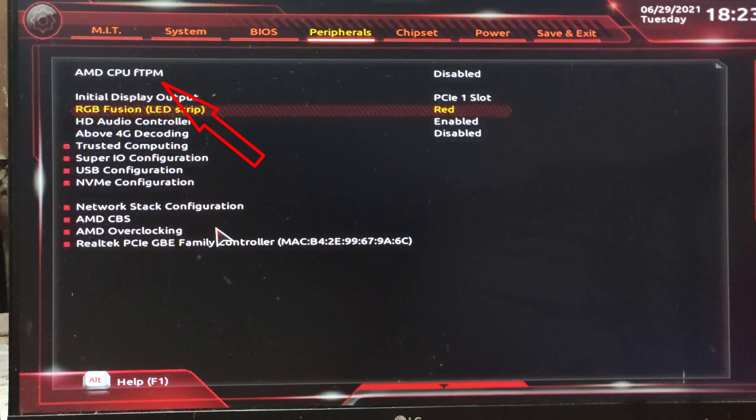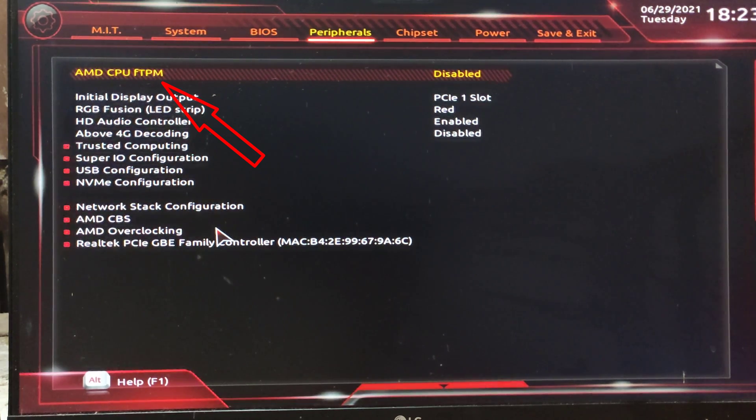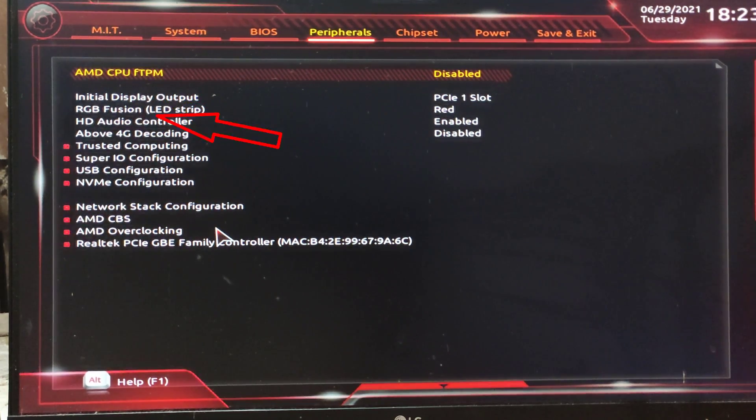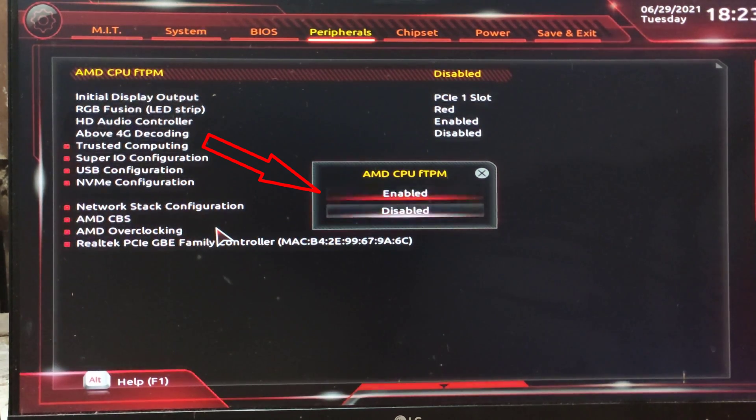Now I have an AMD processor on my PC. You need to enable the AMD CPU FTPM option.